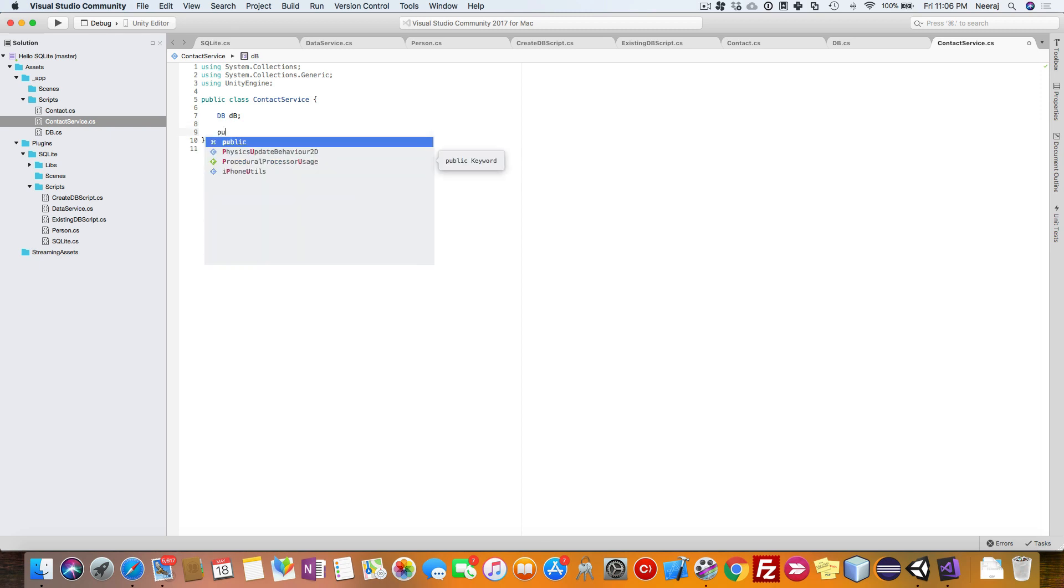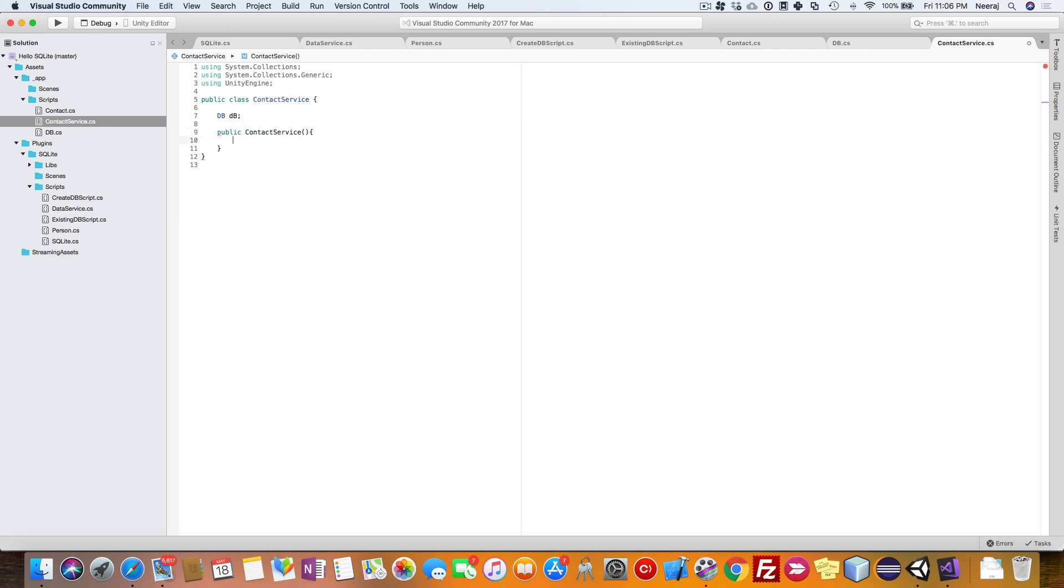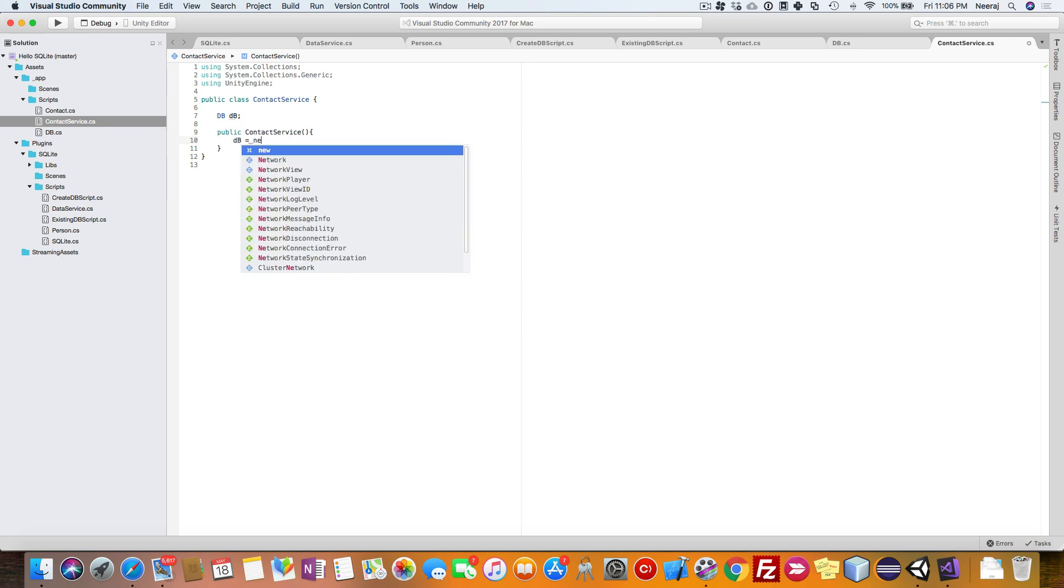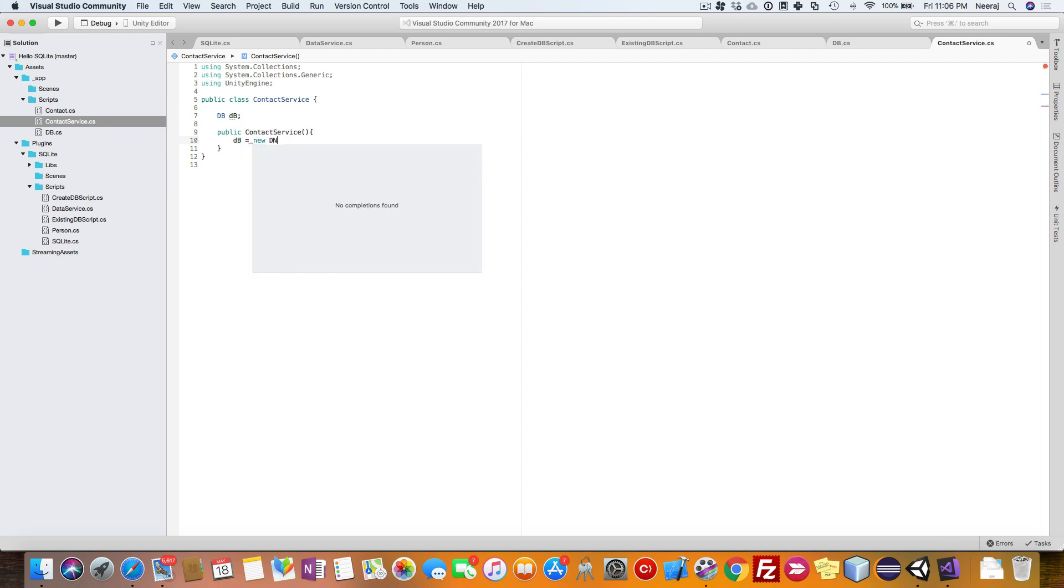So if you want to make any call to any of the methods here, you can do it here, and then we will initialize the DB here.